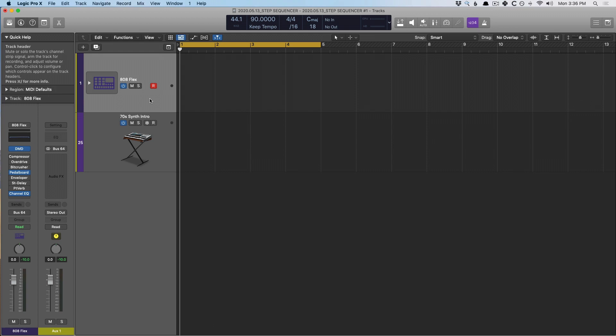The Step Sequencer is a different way of approaching not just drums and percussion, but also pitched instruments as well. It's much different from the piano roll, where the piano roll shows us from left to right all these different notes that we can play at varying lengths, whereas the Step Sequencer is a grid where we plug in different notes or instruments to play along a pattern.